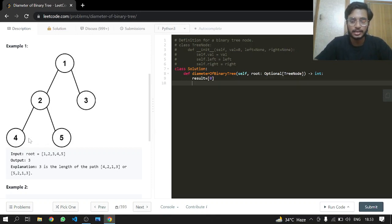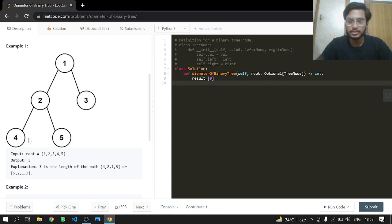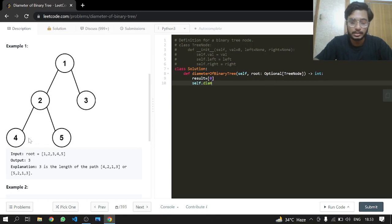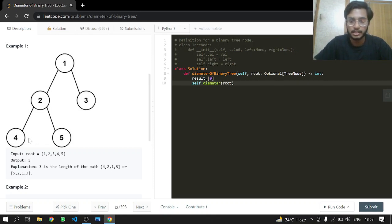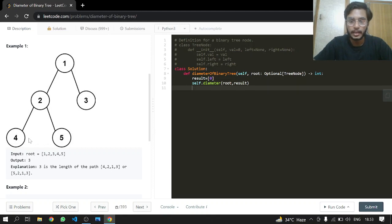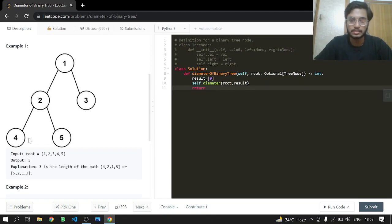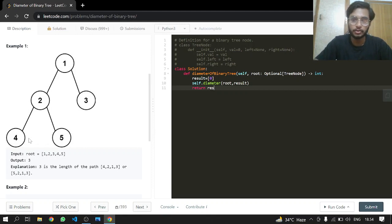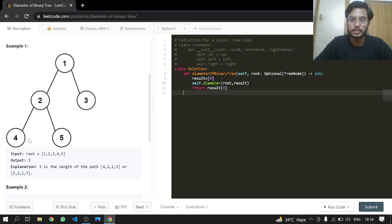We make a result—a single value array having a single value. We pass that, making a function called diameter, passing it the root alongside that result. And that's our main function. We just return that result because we're going to return from the diameter function.